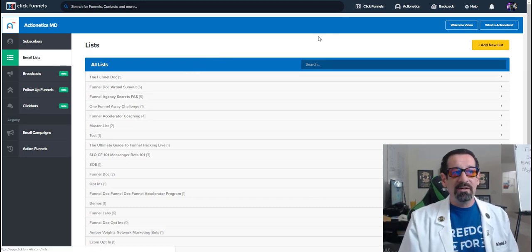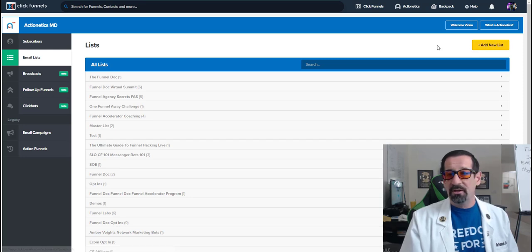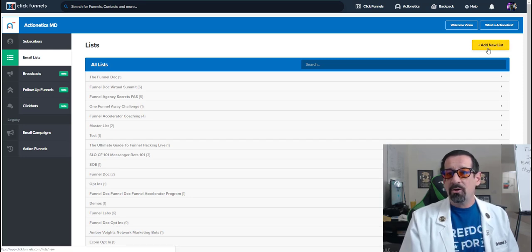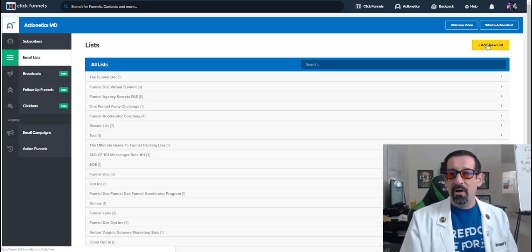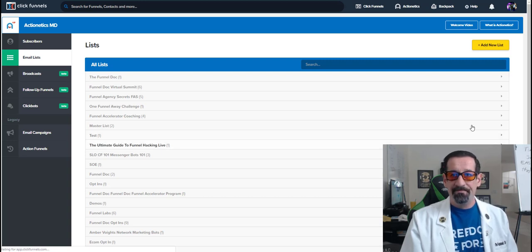So anyway, when jumping in the list, first thing you're going to do is go to the list page like we just showed you. You're going to click on the orange yellow button right here, which says add new list.